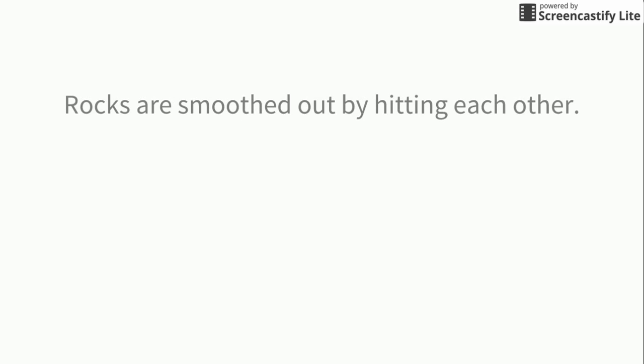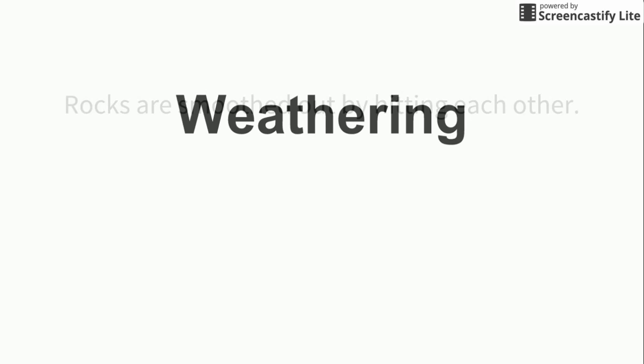Rocks are smoothed out by hitting each other. Weathering. This is something we saw when we talked about abrasion.